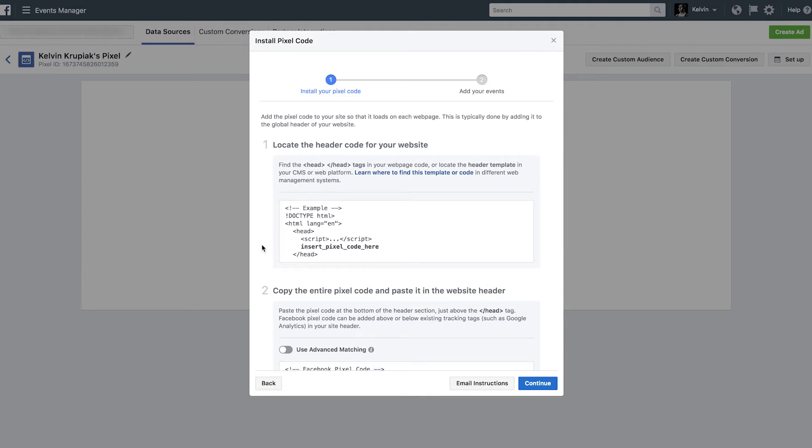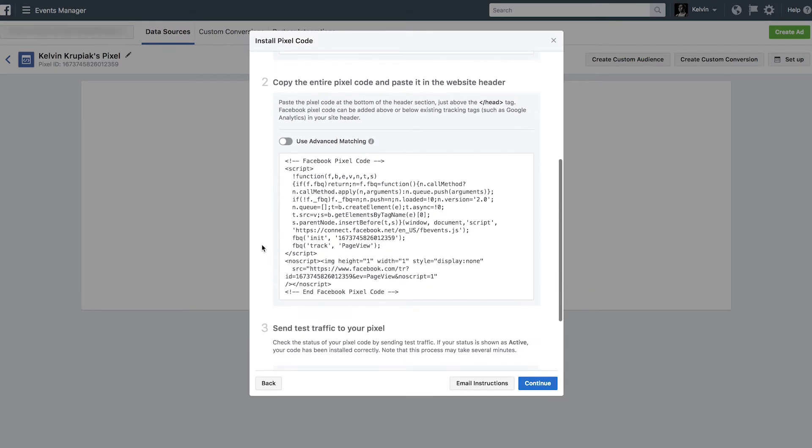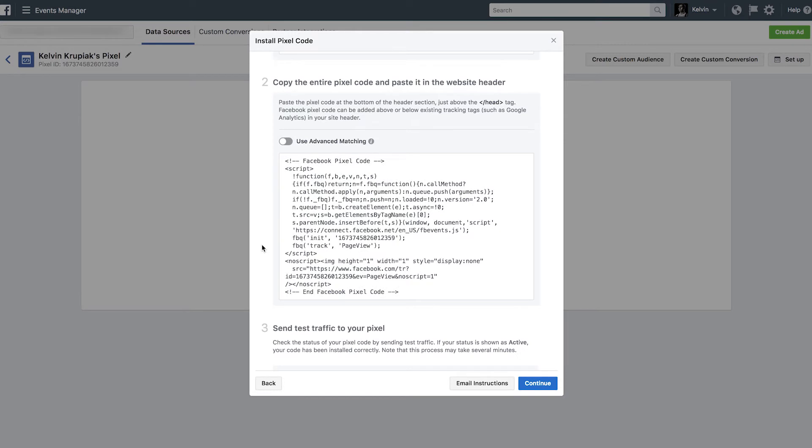So again, you can see Facebook's going to do their very best to try and walk us through the process. And the first thing on its checklist here is for us to locate the header section on our website, because the Pixel code is going to have to be placed within the header tags on every page of your website. And again, I'm going to show you a plugin that's going to help make that easy. We'll get there in just a second. So let's scroll on down a little further.